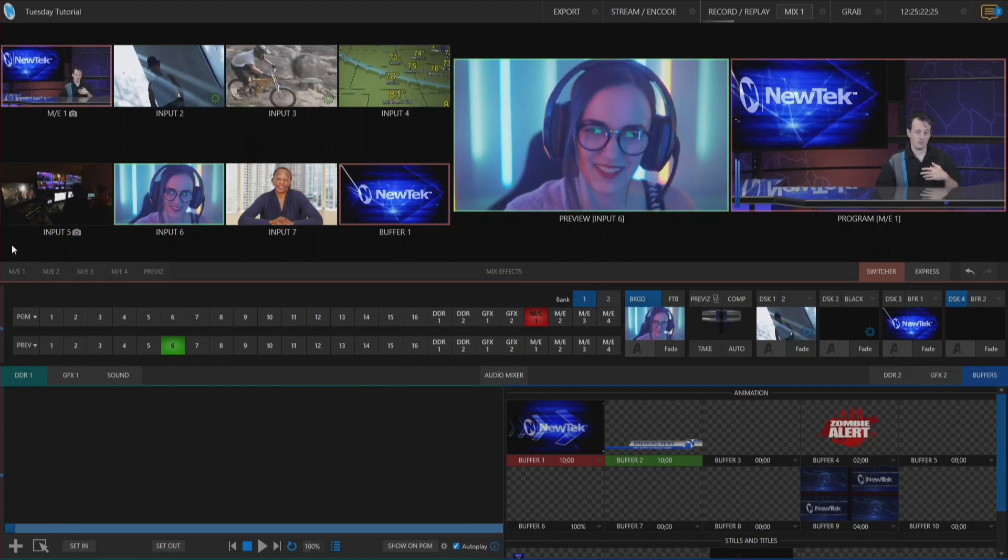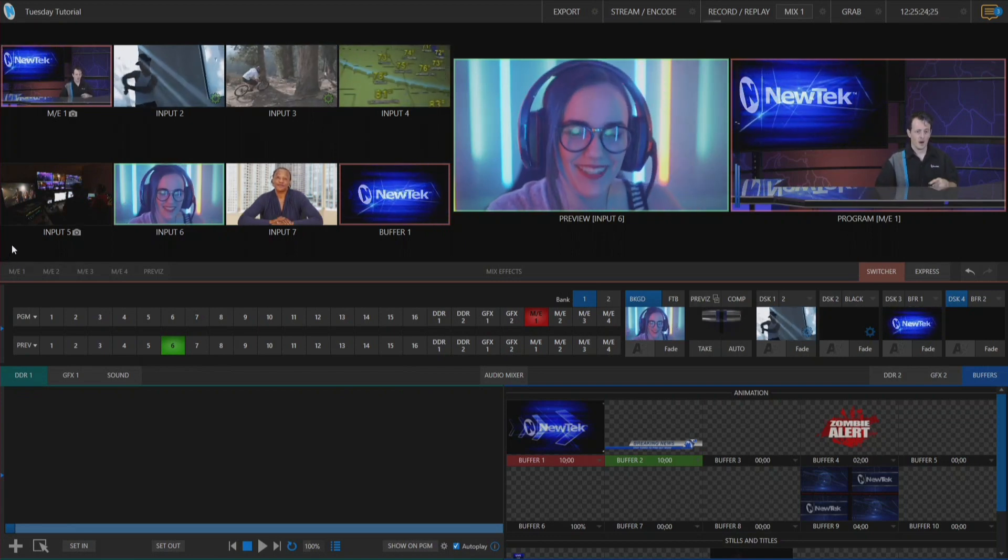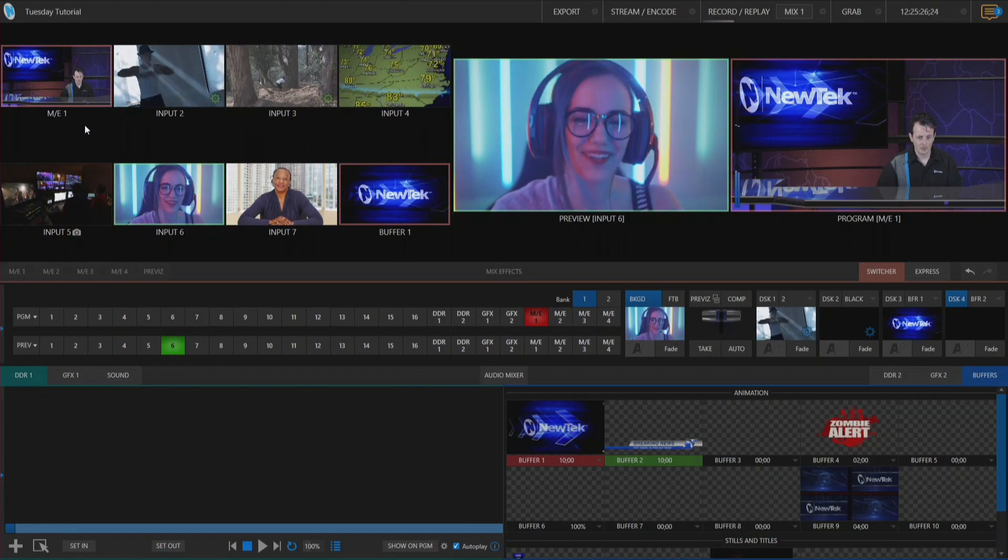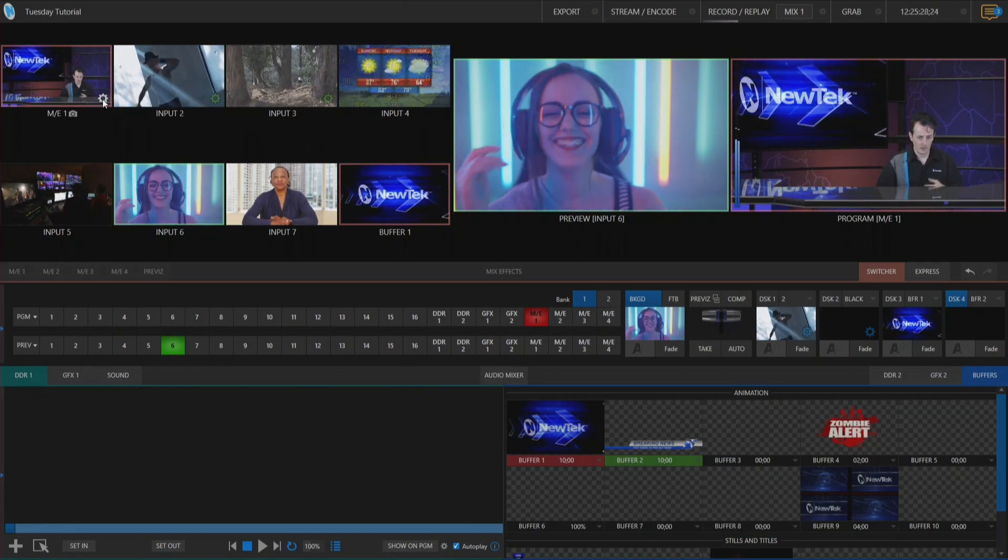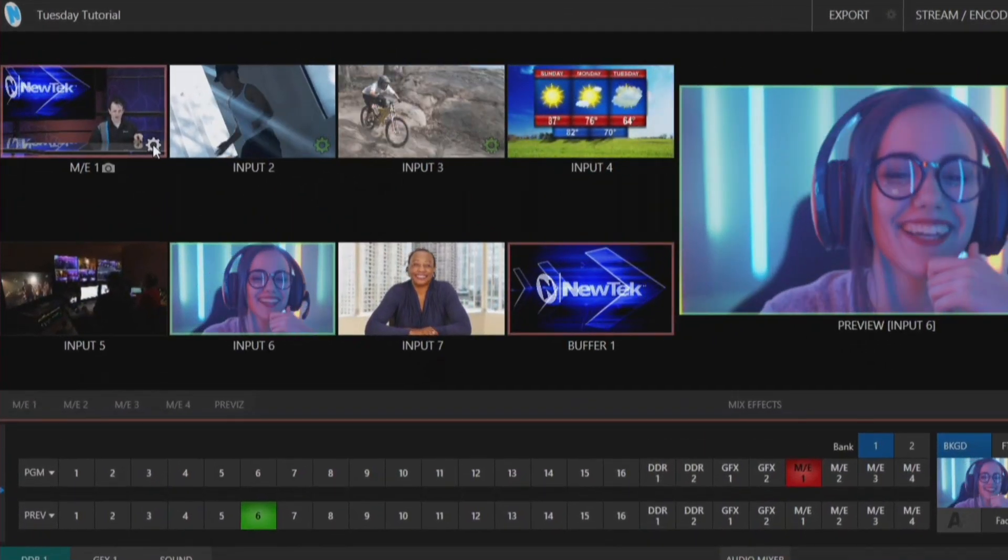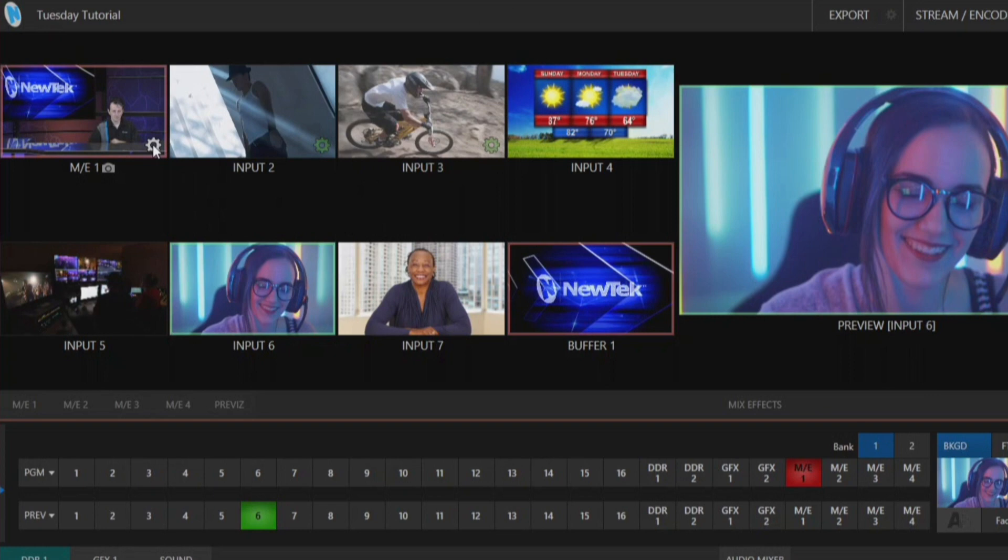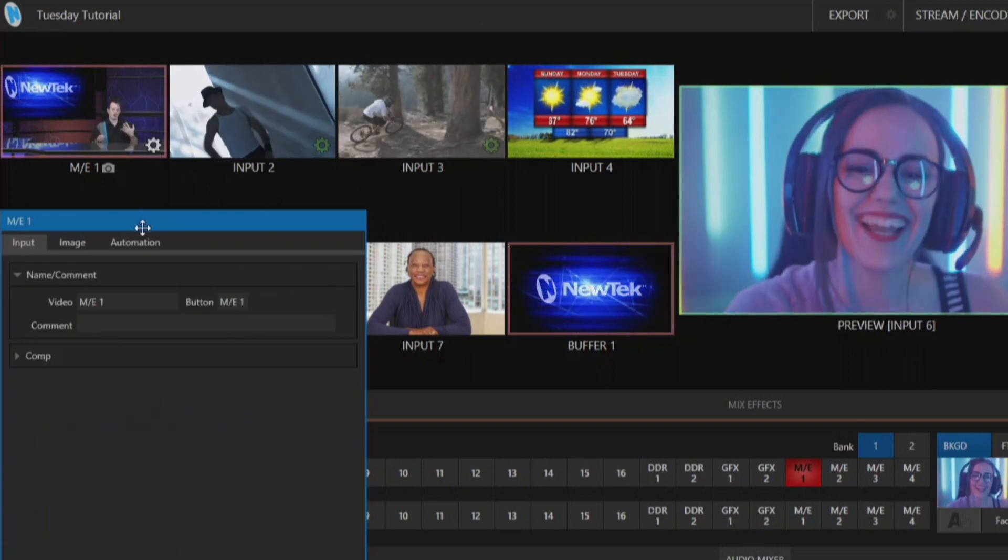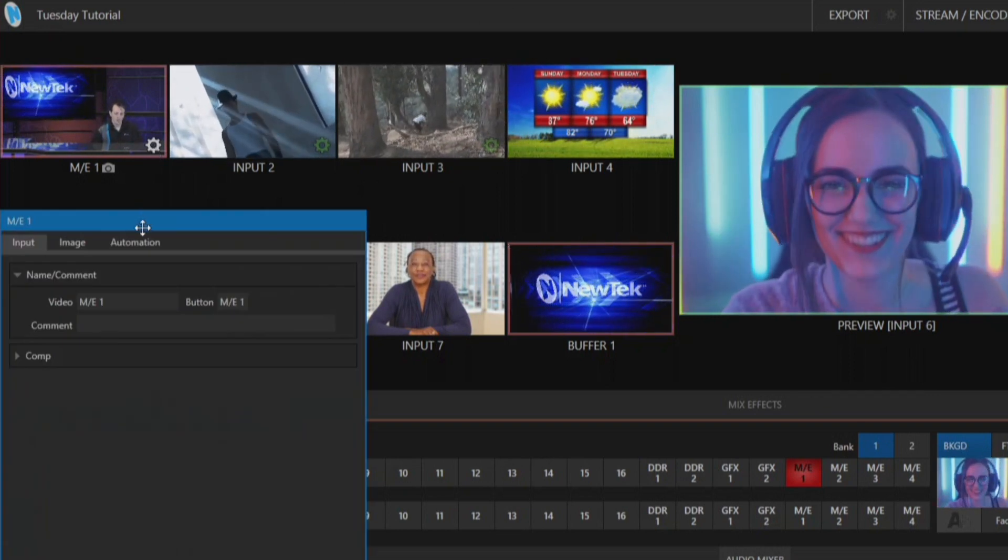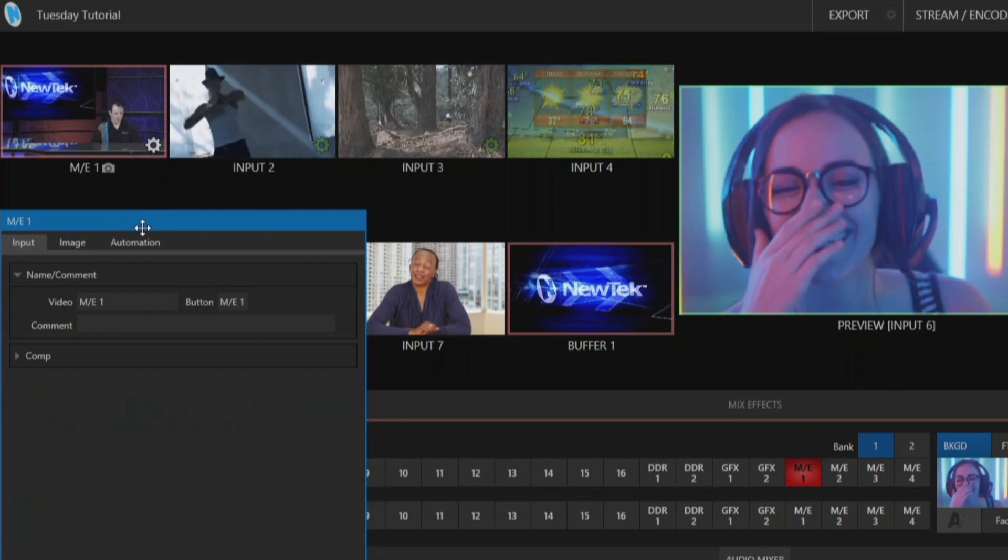So to do that you just go to the input that you want to use, so I'm going to do that in my input. I'm on my mix effect number one so let's click on the gear icon right over here and that opens up the input window for the settings of that particular input.